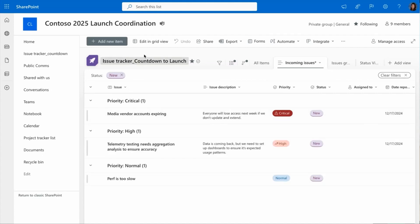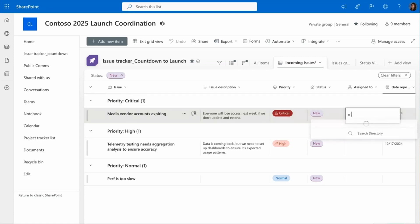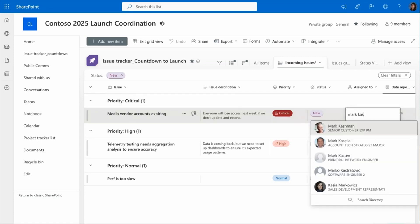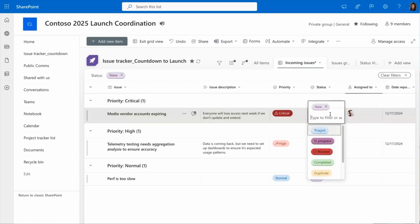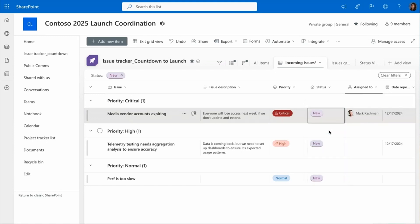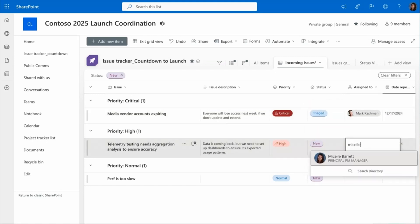I can go into my grid mode to easily edit in line to assign the person that needs to fix this bug. I'm going to update it to triaged. Since it's no longer new, I've taken a look at it. And I'm going to assign these in the priority order that they come in.